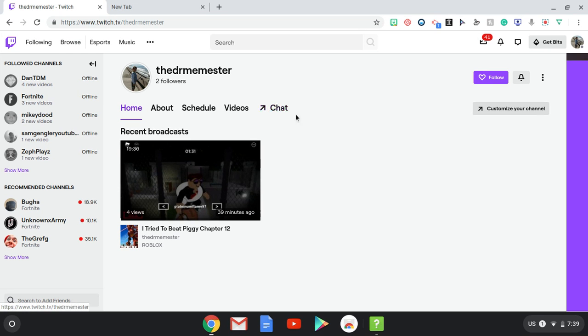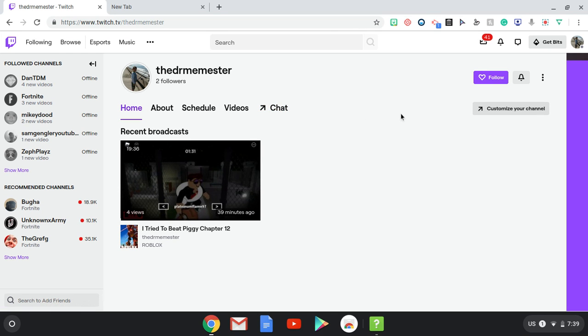Okay, first step: press customize channel. Okay, it's loading.